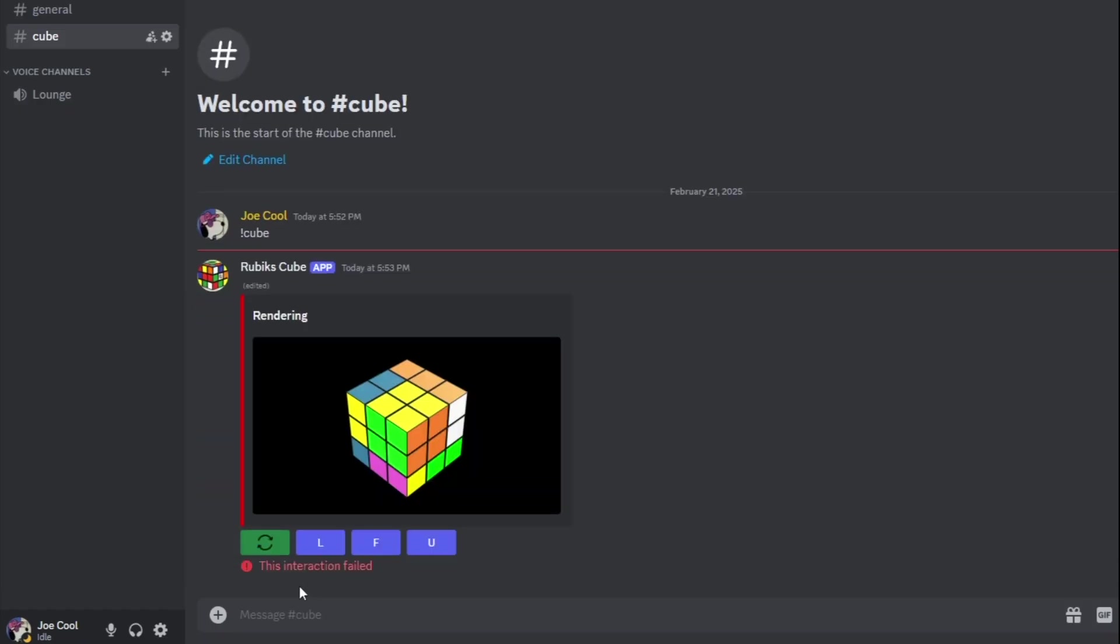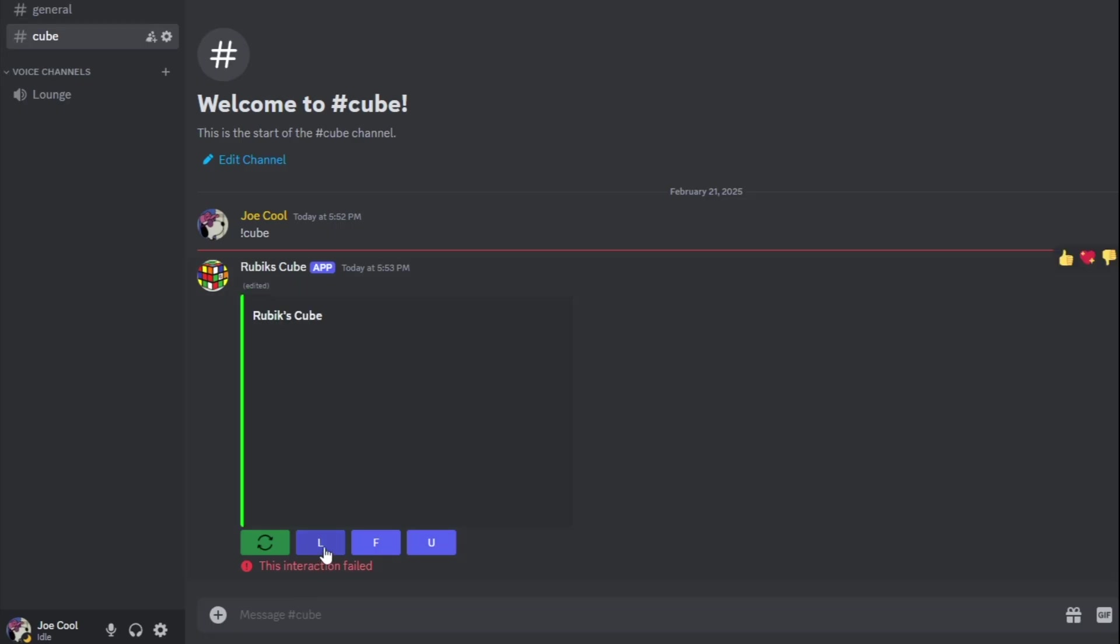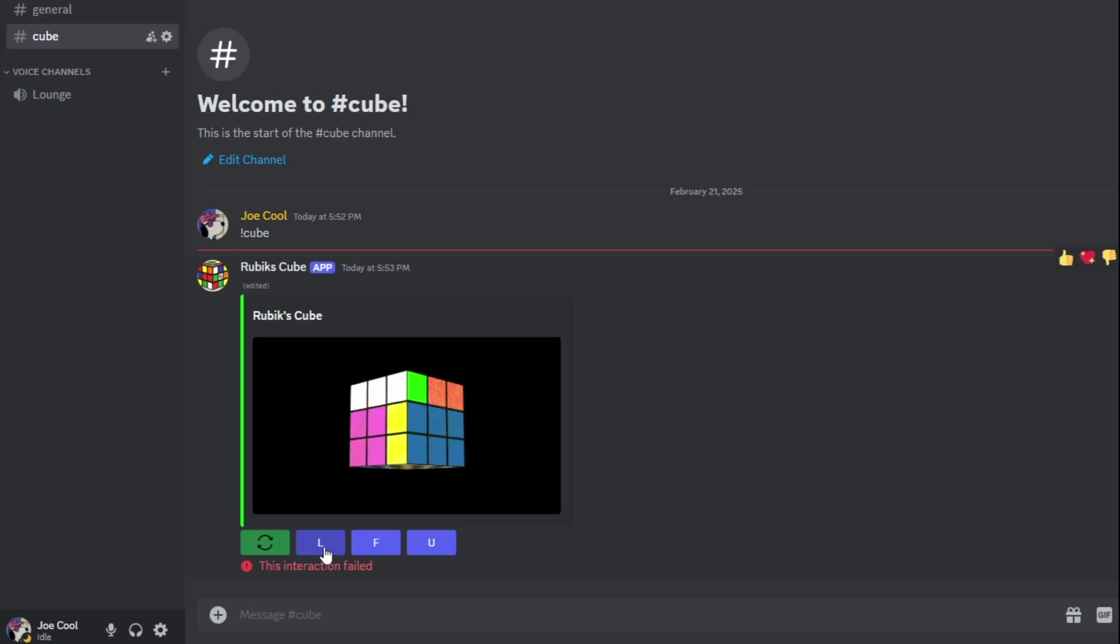It took around two seconds for Discord to tell my bot to start rendering. Then the rendering took like four seconds. Then updating the embed took like another two seconds. And in the end, it ended up taking like eight seconds per move.